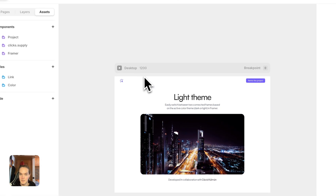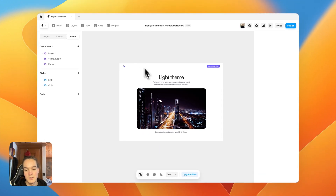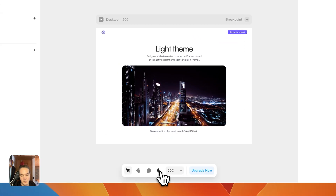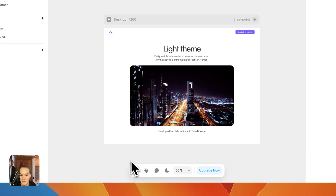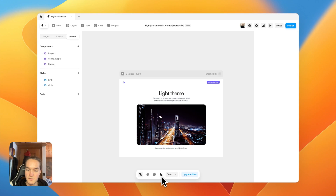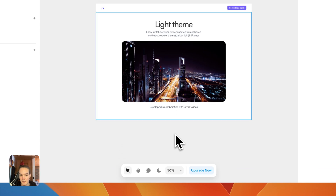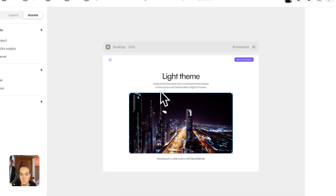I've prepared a starter file that I'm going to leave in the description if you want to remix it and follow along. As you can see there's no switcher and no light and dark mode yet. The first thing I want to share is this button in the mini bar in the bottom right — the fourth icon from the left dictates whether you are viewing your website in light mode or dark mode. Right now nothing changes because we haven't changed anything, but once we make our changes we can use this button to preview them.